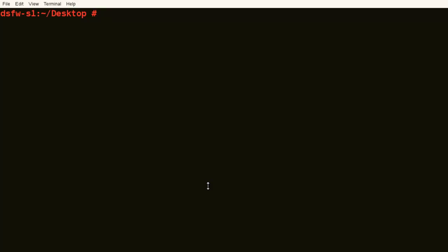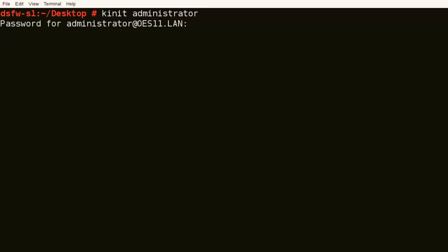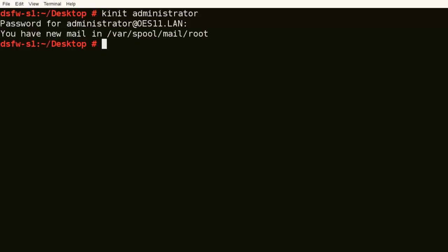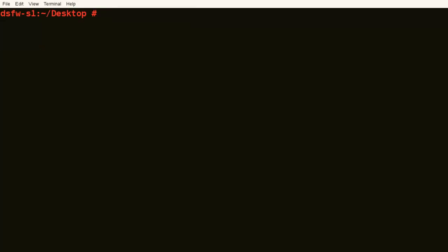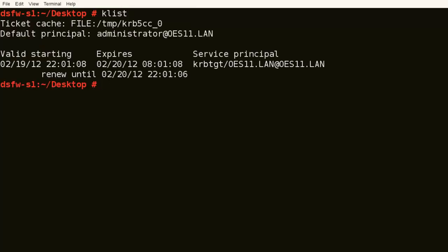So let's first get our ticket. So we do the kinit administrator, and remember if we log in, we're successful, and we are. And again, we can always look at the klist to make sure that we've got our principal here, the krb principle. It's all listed there, so we're good.